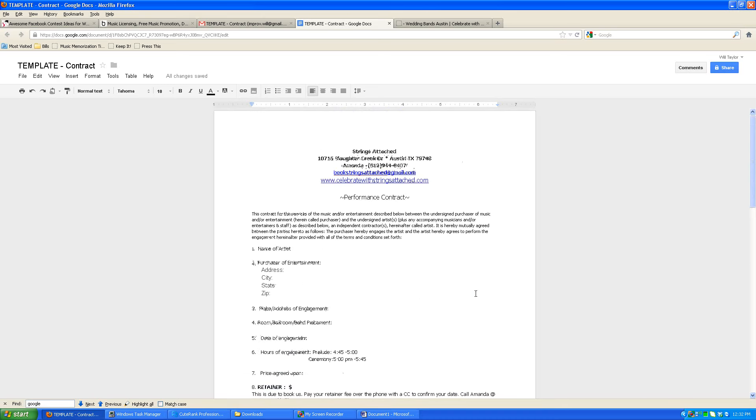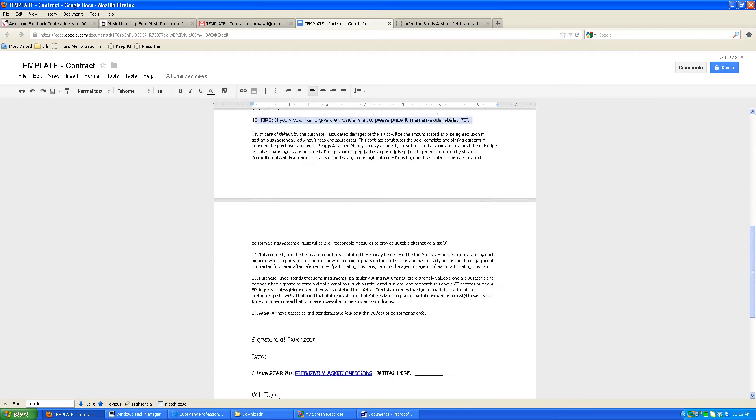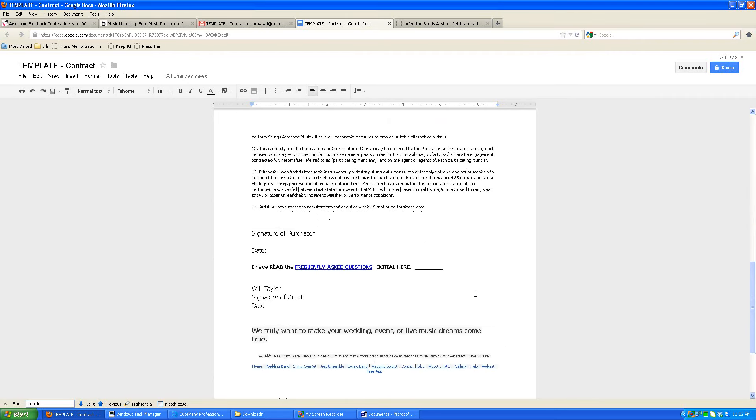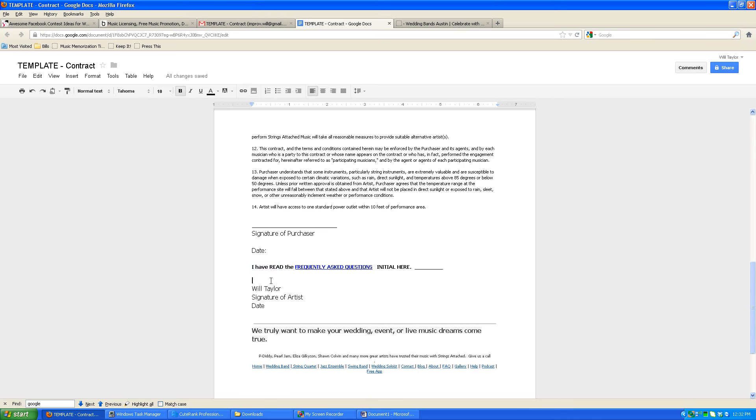That covers the contract. Let us know again if you have any questions by calling Amanda at 512-944-8407 or Will at 512-775-2371. That's call or text. And also, we want you to, I just realized this, that we want you to read the frequently asked questions and initial here because that can answer a lot of your questions. And just let us know if we can help out with anything else. We'll see you at your wedding. Thanks for watching.